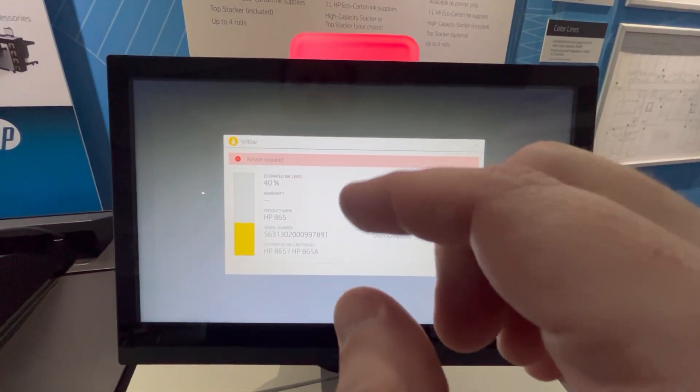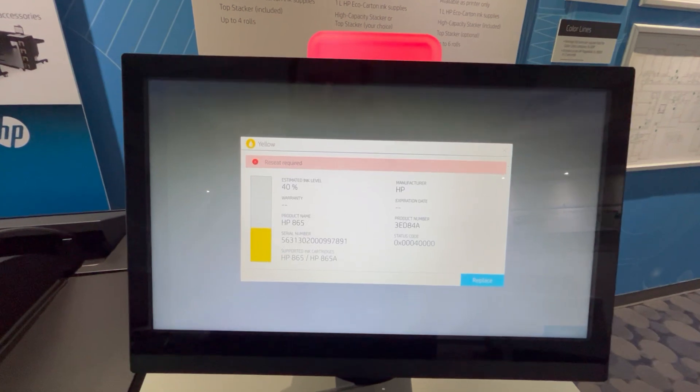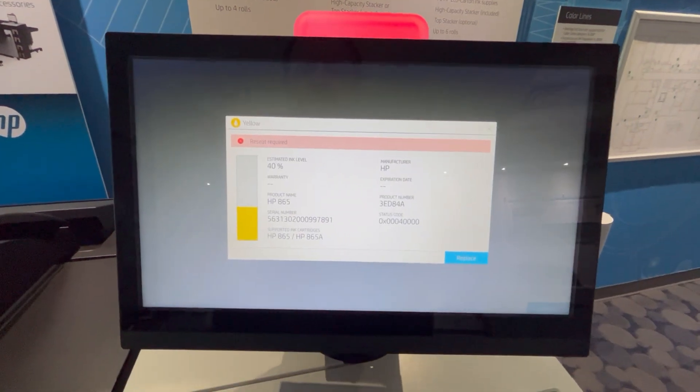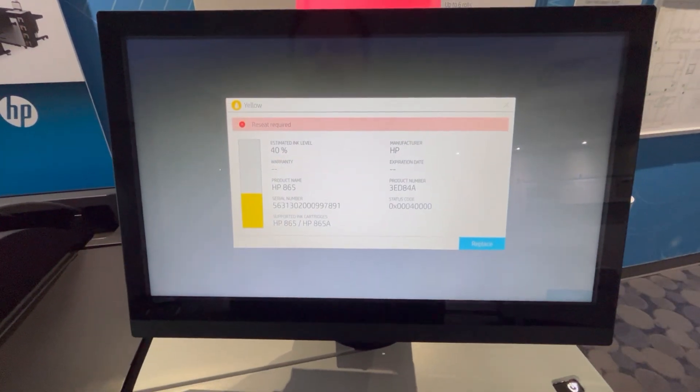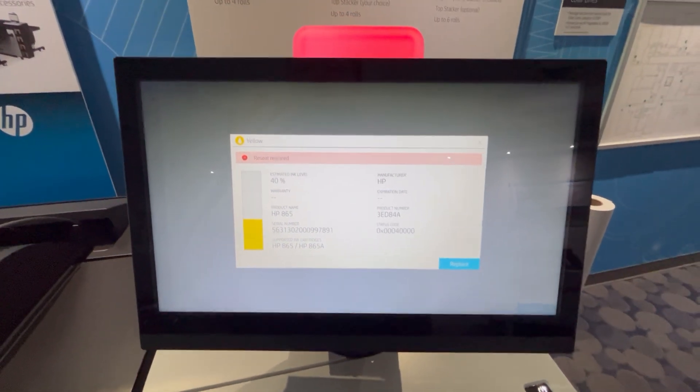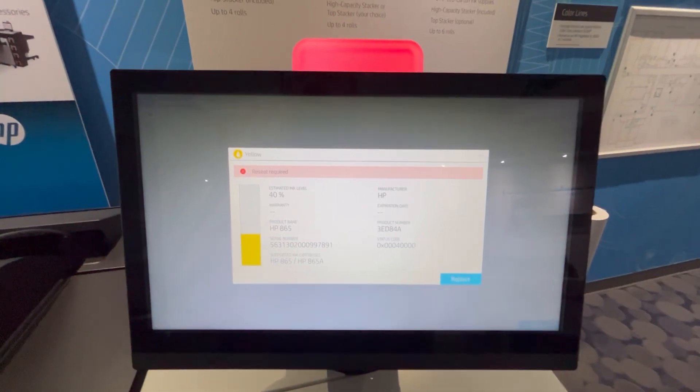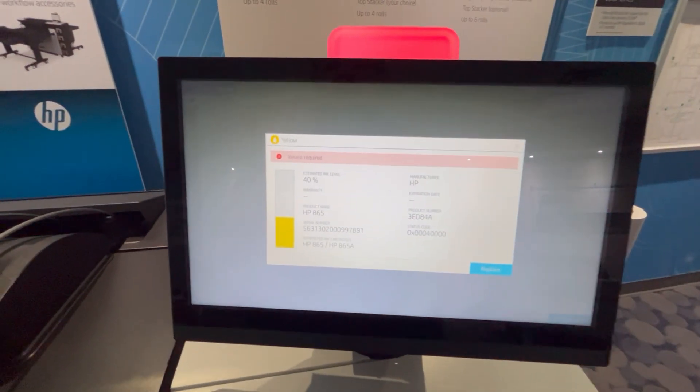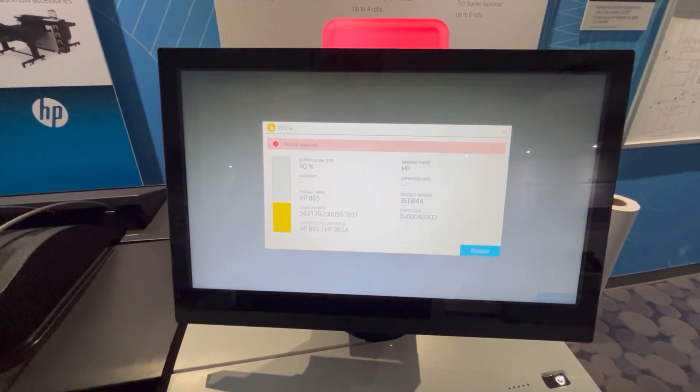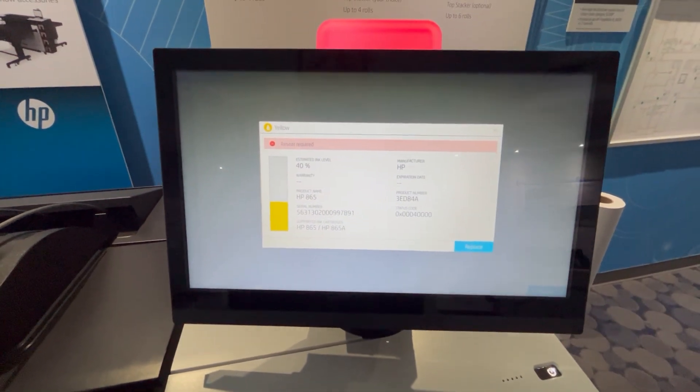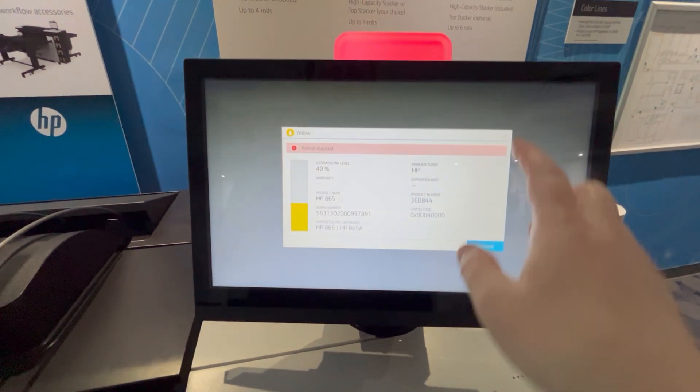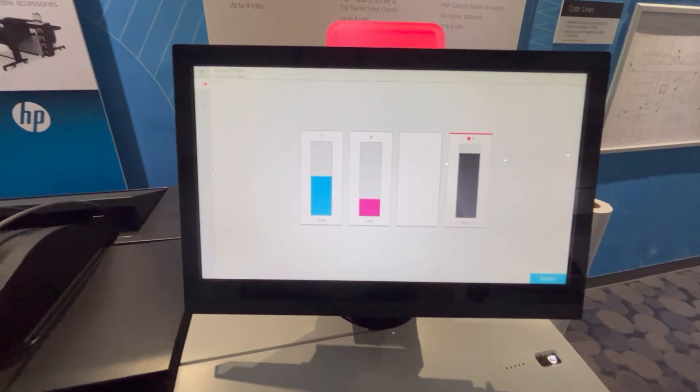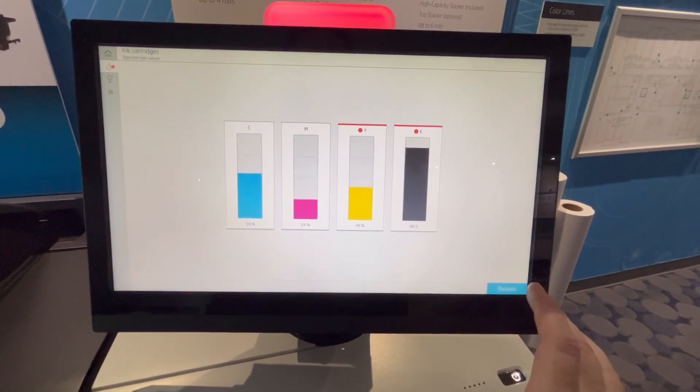So to address this, what you want to do is reseat all the ink cartridges, and then it will give you a prompt and ask you if you want to continue using expired ink or not. So what we'll do is we'll go back to the ink menu and hit replace.